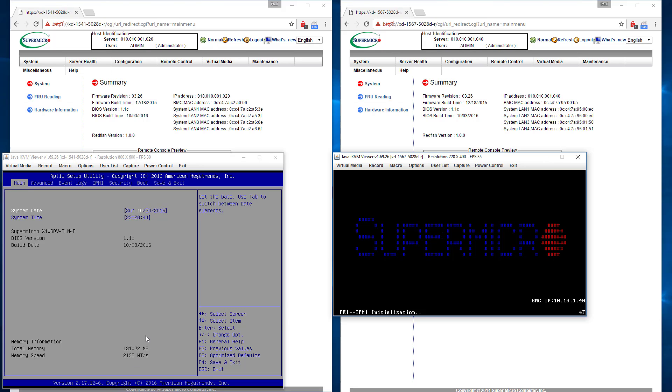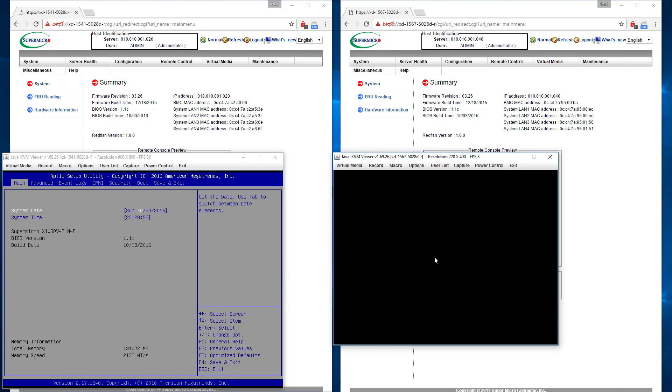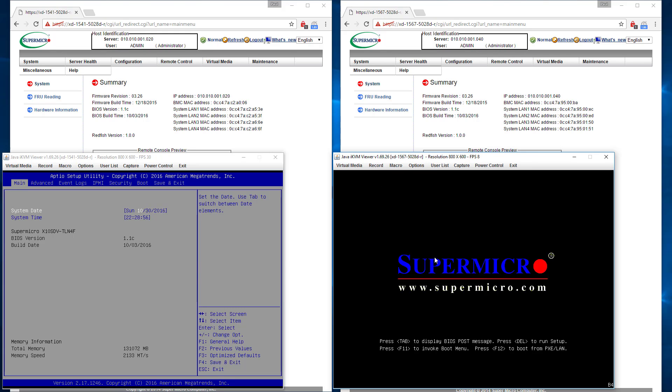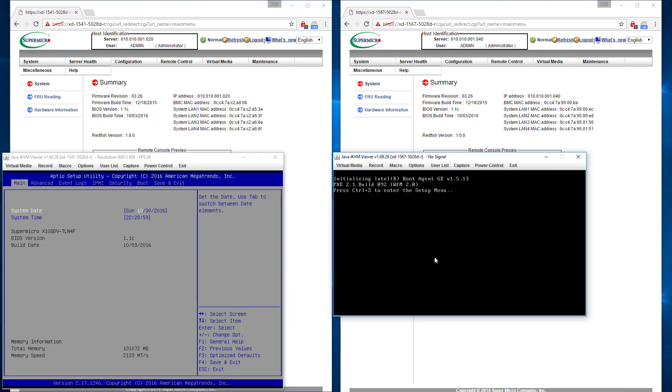Still says 2133 on the left. So even though I tried to forcibly go to 2400, it ignored me because some of the memory really is 2133. So from here forward, the one on the right is going to be a little more interesting in that I want to see if I can actually get it to go to 2400.